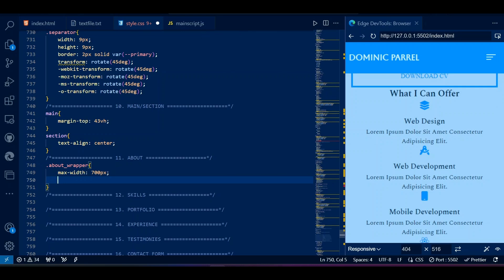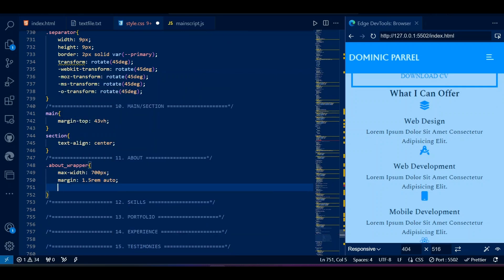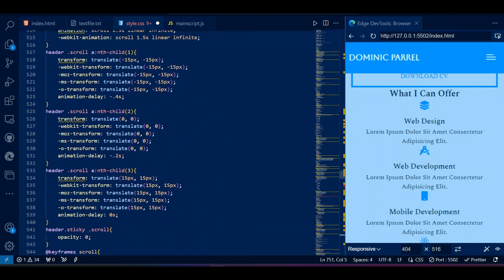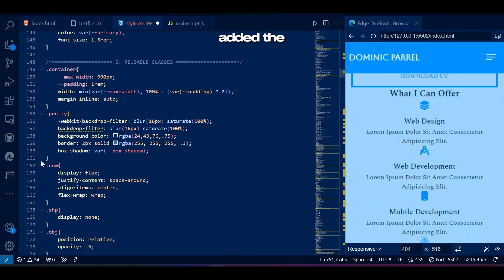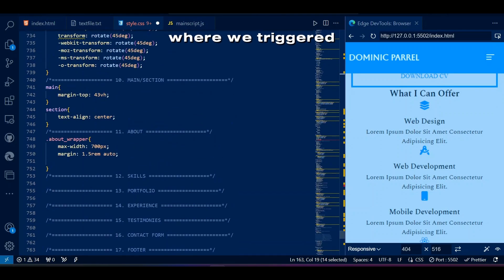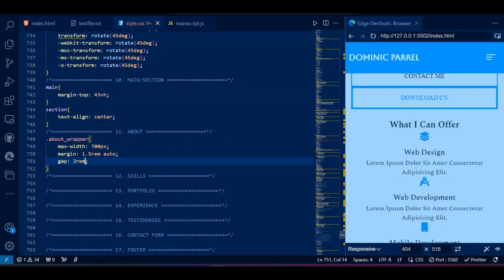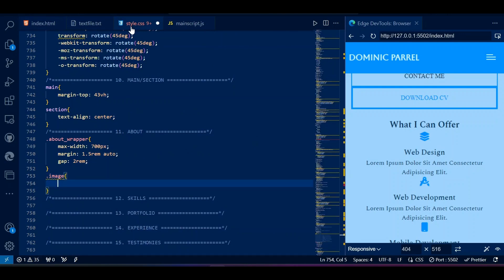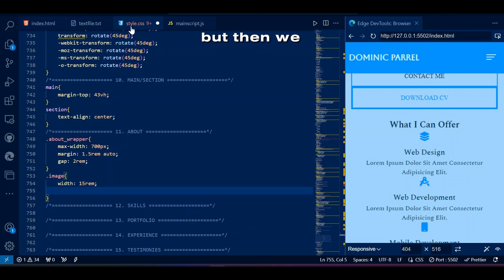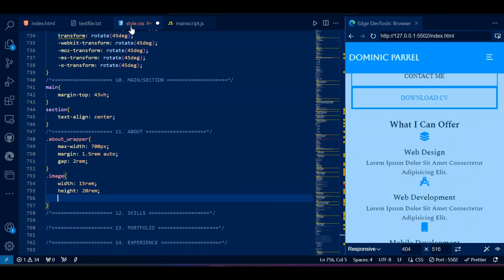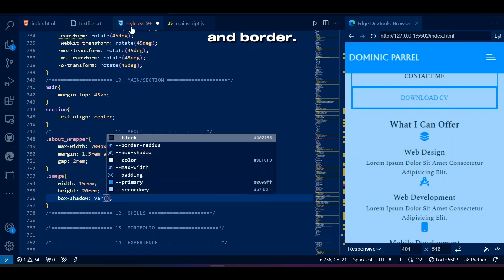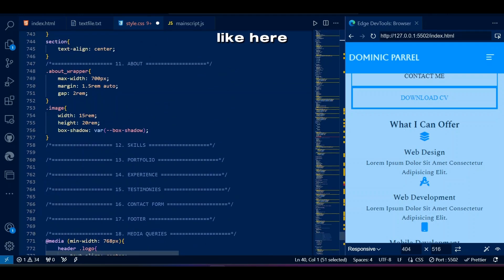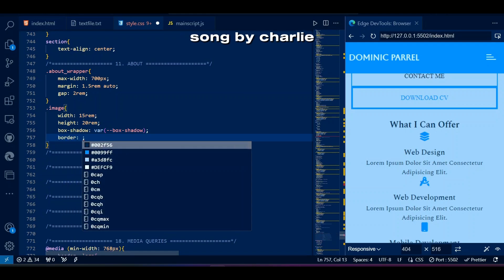In the about wrapper we set some max-width, center content, and add gap. If you're wondering how the gap property works here — that's because we added the 'row' class where we triggered the flex properties. We then style the image with fixed dimensions, box shadow, and border.